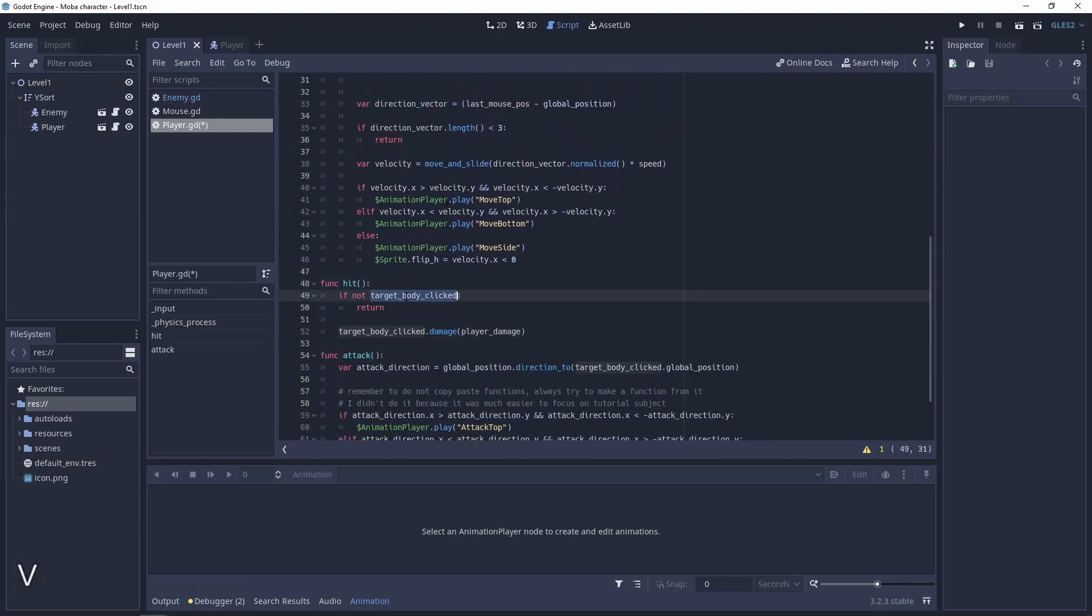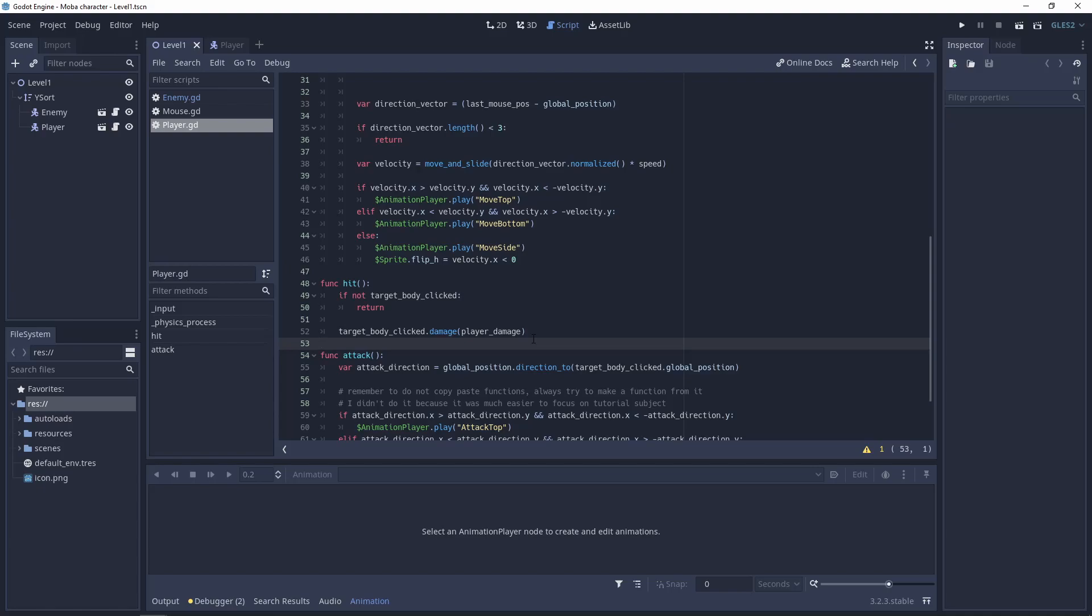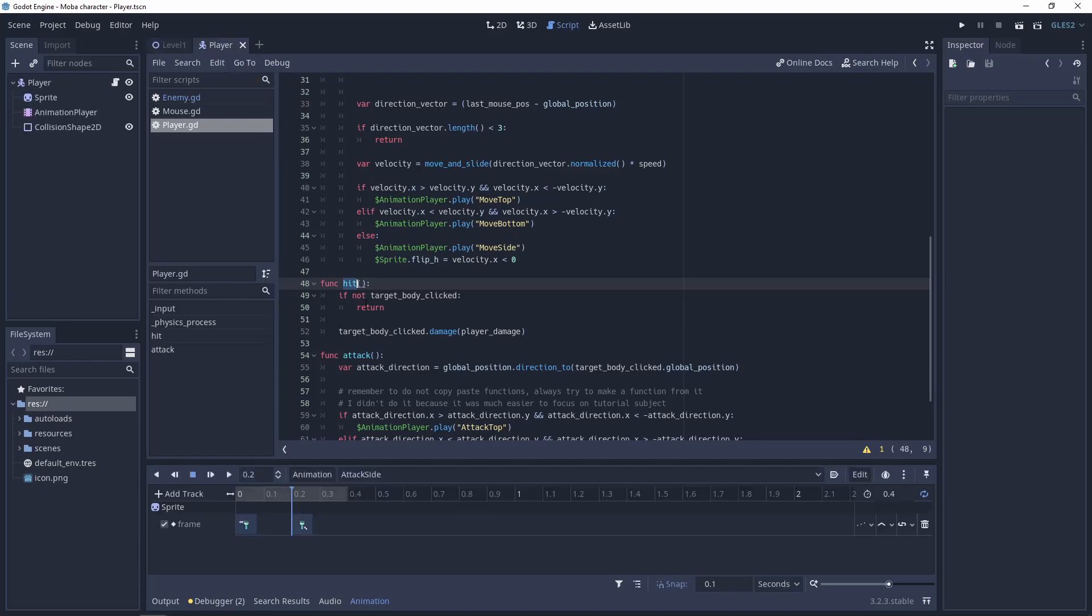And add a new function hit. So if the target body still exists let's damage him. The last thing that we need to add to make this everything working is to use this function in the player animation.